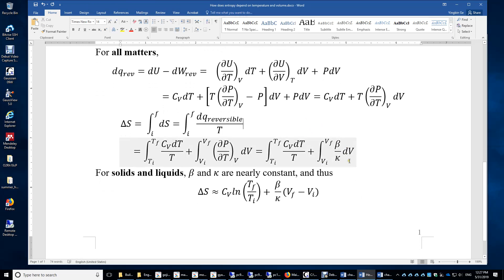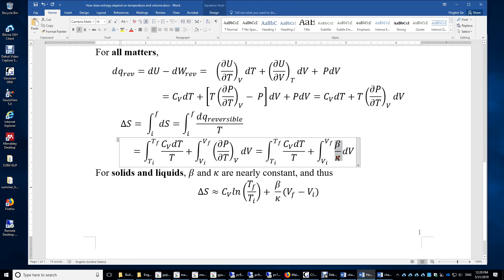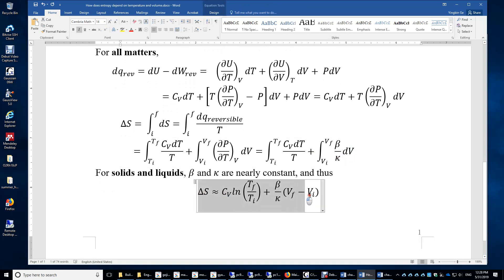For liquids and solids, beta and kappa are nearly constants, so they can be taken out of the integral, giving us a simplified equation.